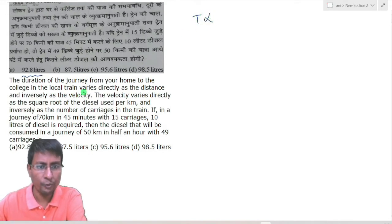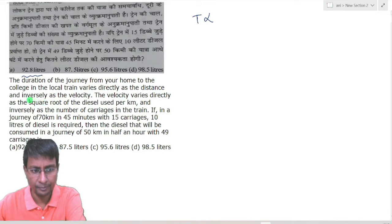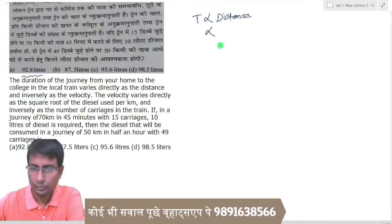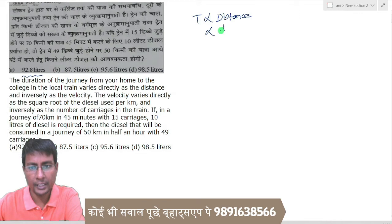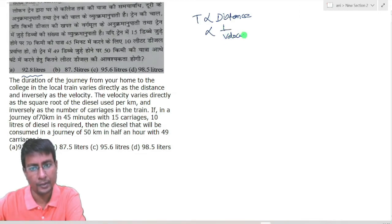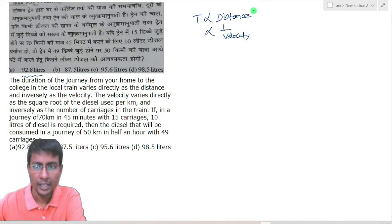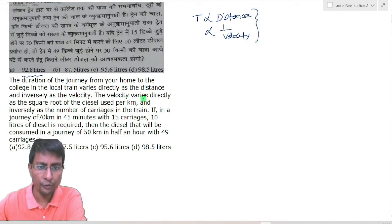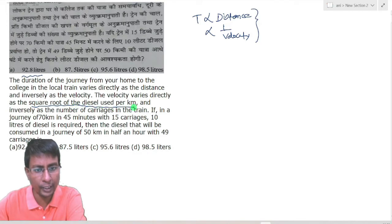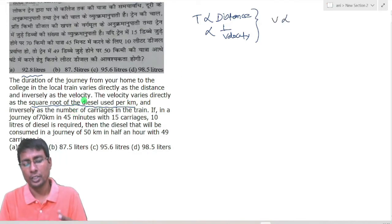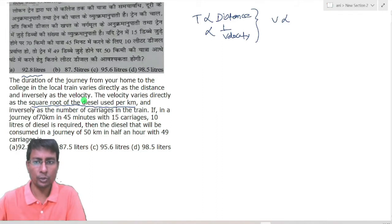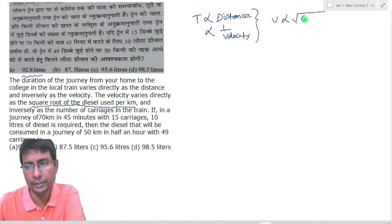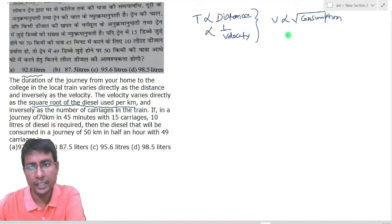So, time T varies directly with distance. Distance varies inversely with velocity. Velocity varies directly as the square root of diesel used per kilometer — we can call this 'consumption'. And velocity varies inversely with the number of wagons in the train.